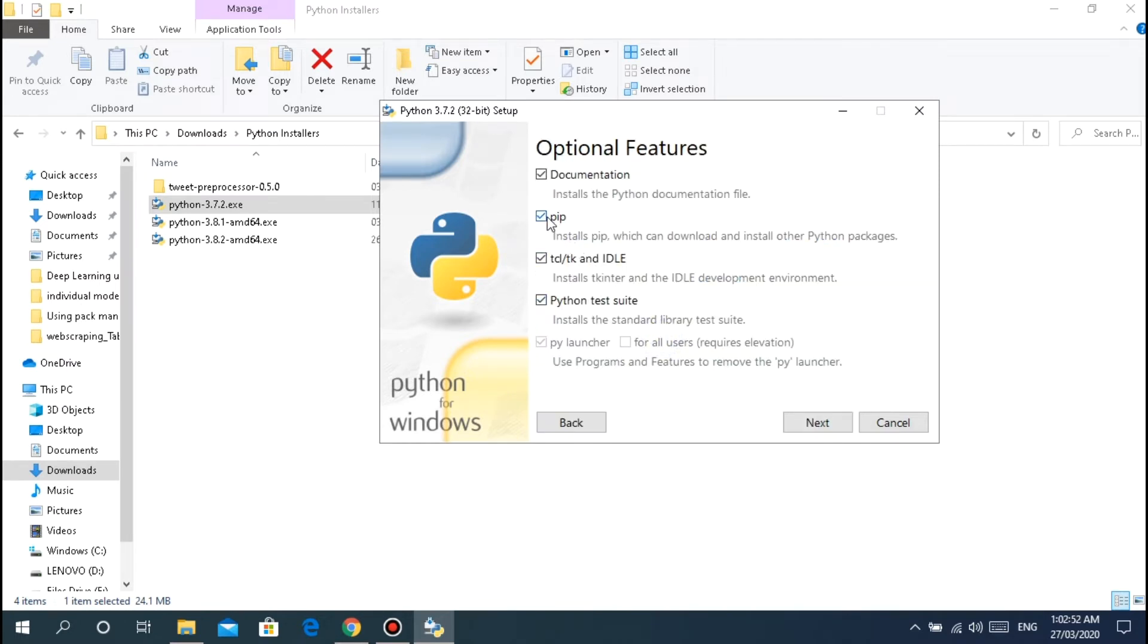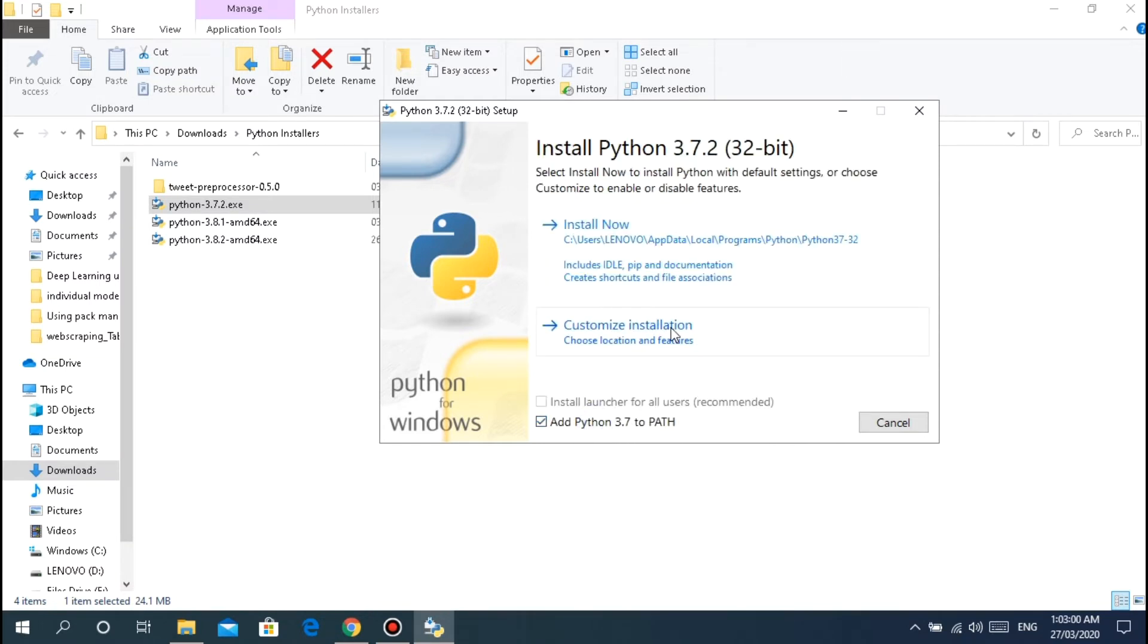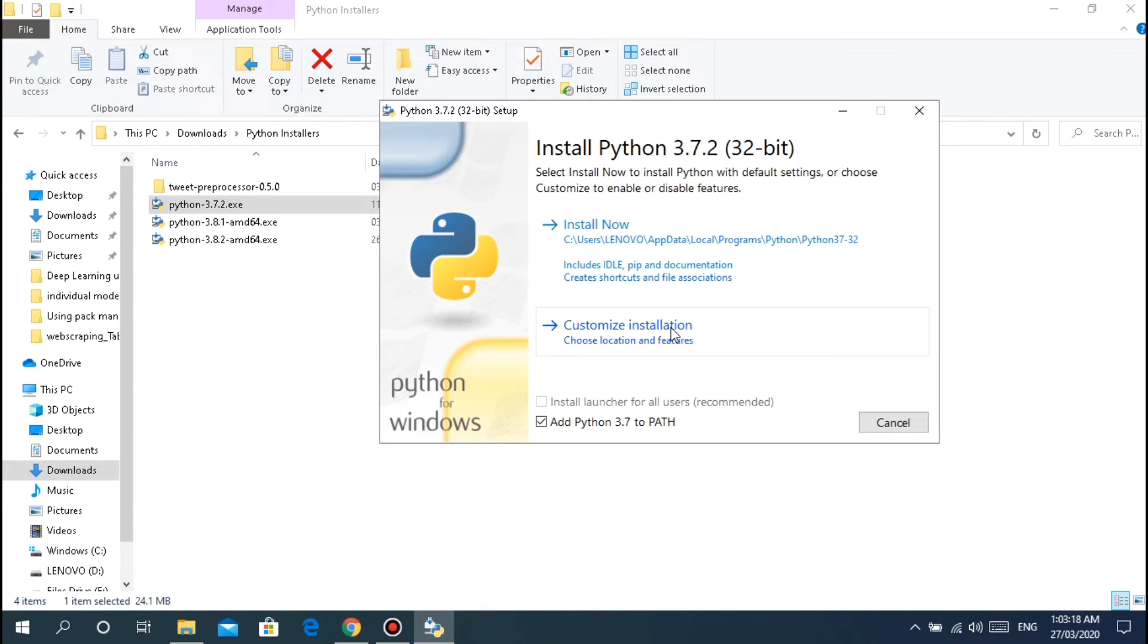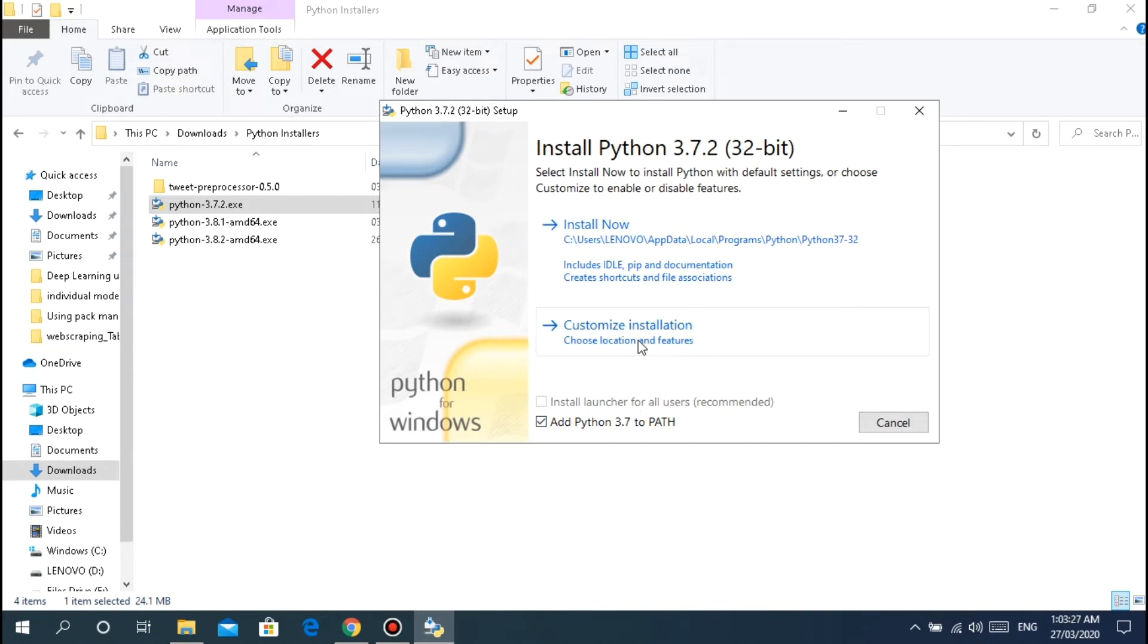The most important thing here guys is never uncheck this - the pip. Always check that. Don't ever uncheck it because pip is used for installing Python packages. Remember, pip is not used for updating your Python version. It's used to install Python packages so you can use them in creating Python programs.